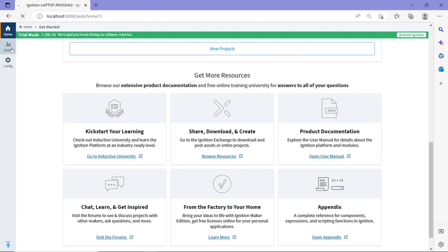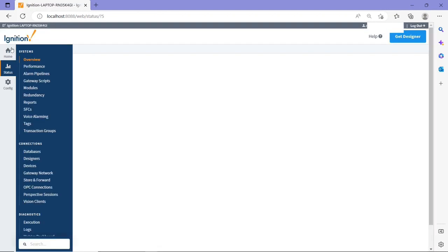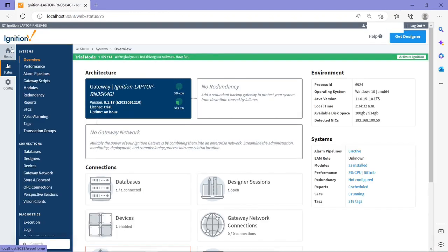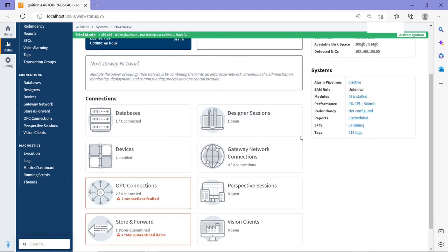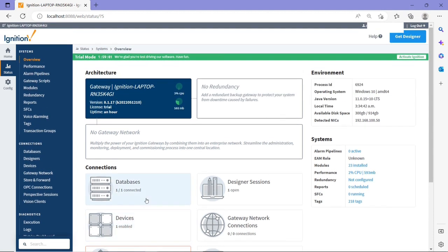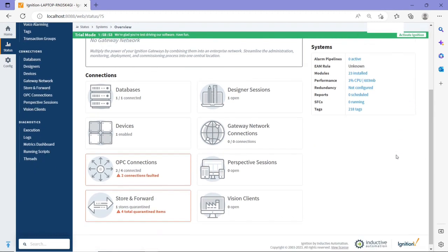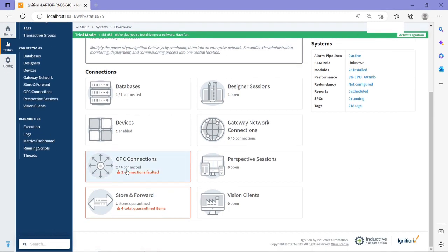The status here is to show you the status of your system. I'm not going to go through a lot of details, but if there's anything wrong, which is here, the OPC connection, so since there is some fault because I don't have it activated, it gives you a general idea about the status of the Ignition software that you're using. So later on, for example, if I have some issues and I don't know what's going on, I can come here and check. Is it the device? Is it the OPC connection, etc.?